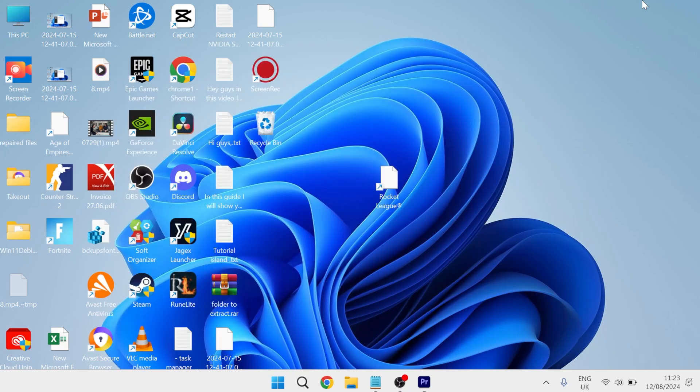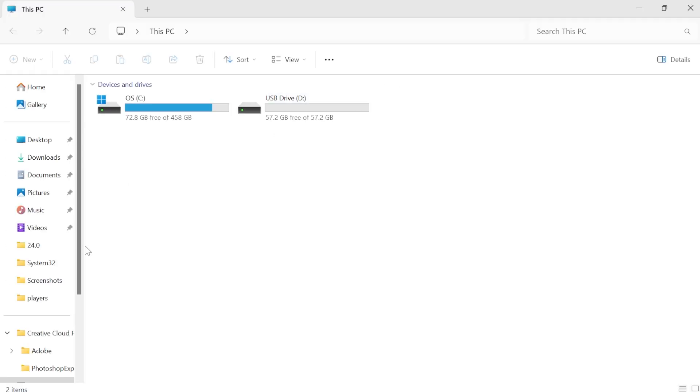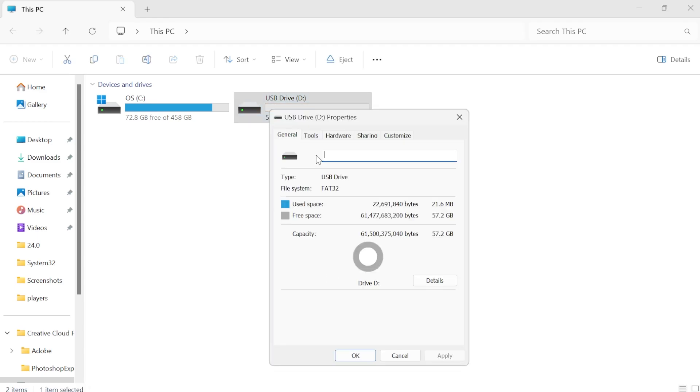Now if you don't have that on your device or that doesn't work for you, then the next thing we can do is you'll need to plug in your USB device to your computer and then head over to your file explorer. As you can see here, this is my USB drive that I currently have connected. So what we need to do is just right click on this drive and come into properties.